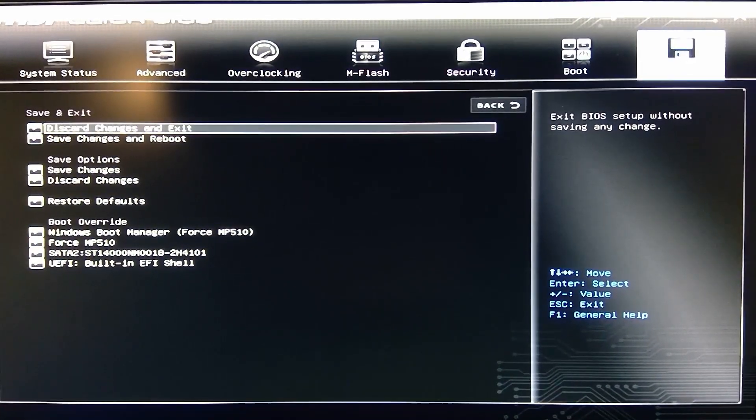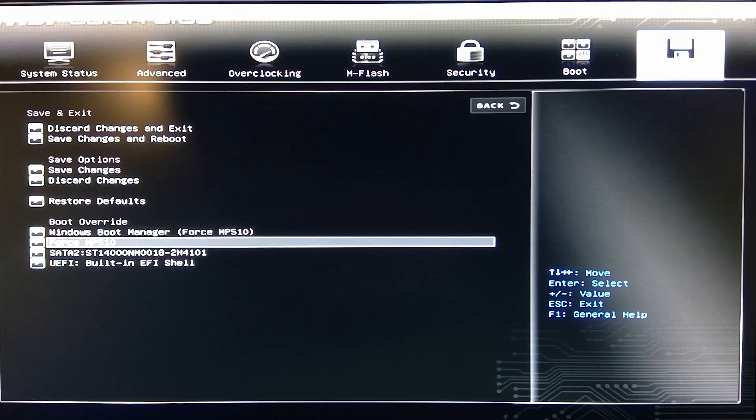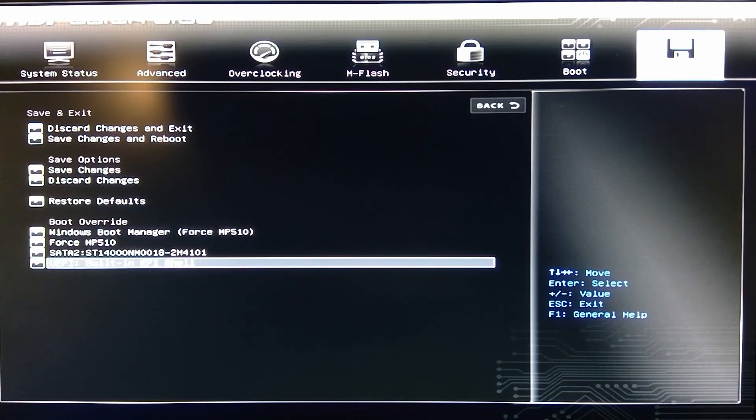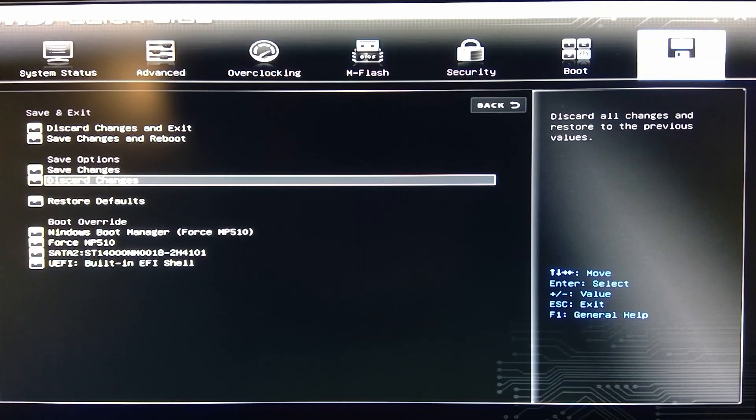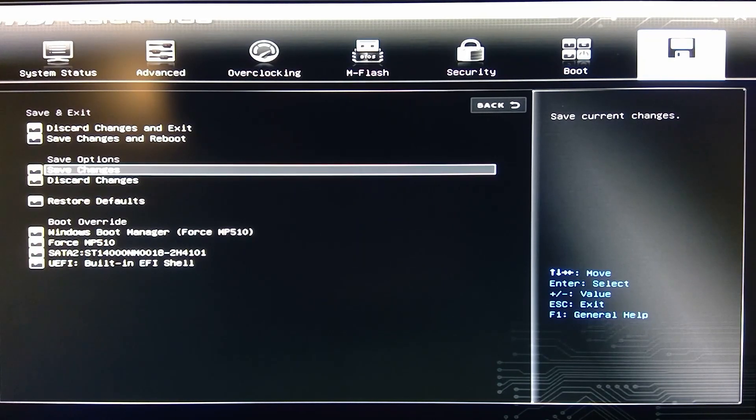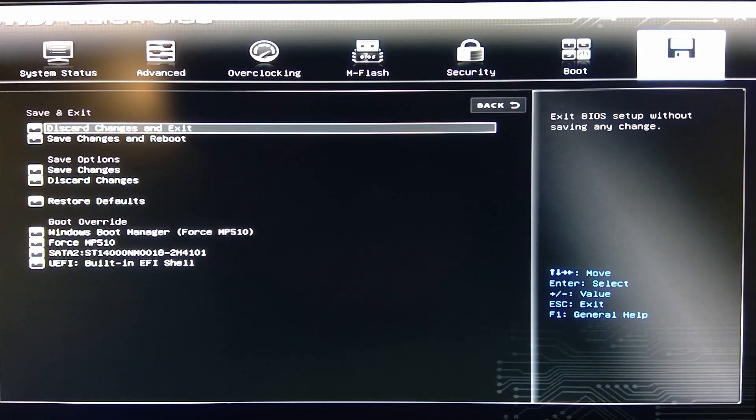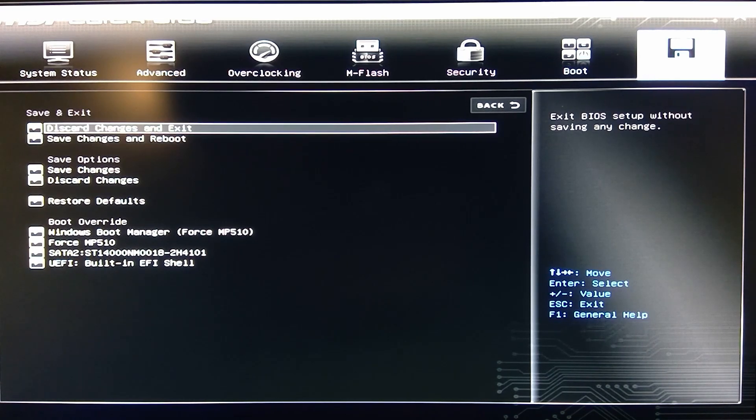But then you get to the save and exit. So you got your boot overrides if you want to override the boot. You also have restore to defaults, discard, save changes, discard changes and exit, and save changes and reboot.